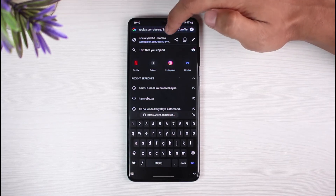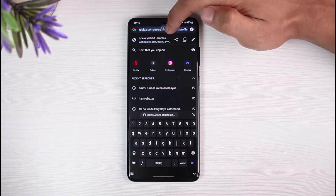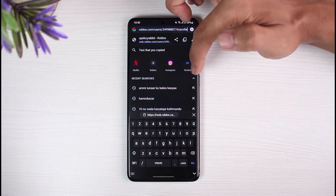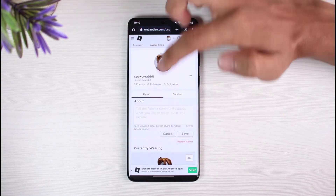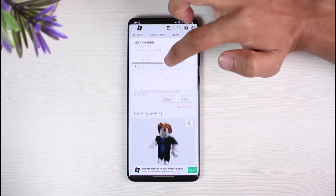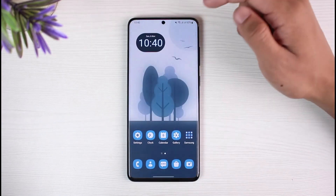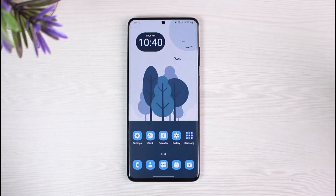Everything between those slash icons is basically your Roblox user ID. Go ahead and copy just that middle number. Once you have copied that particular number, you can go ahead and share it with your friends or paste it wherever you actually wish. And that is how you can get your Roblox user ID on mobile.